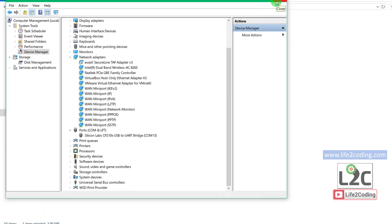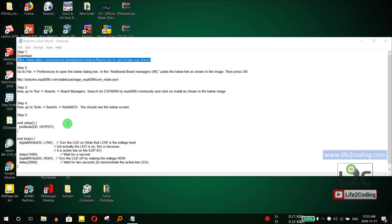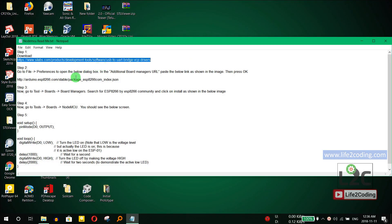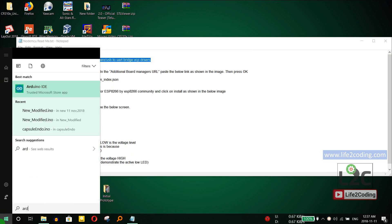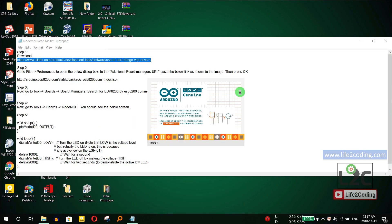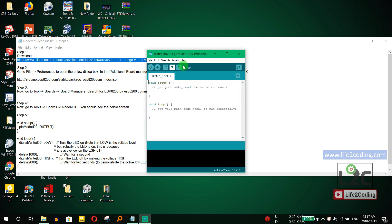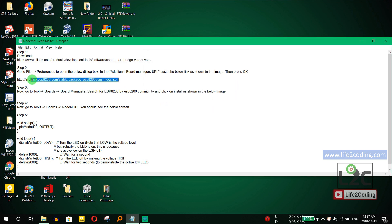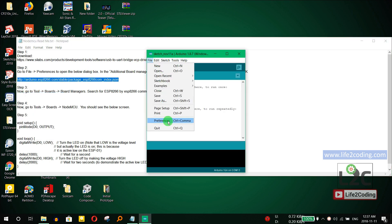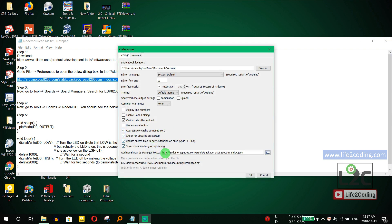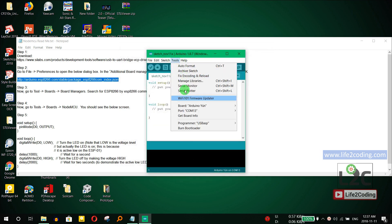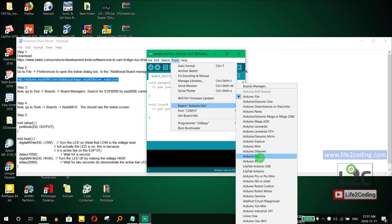The next step is to install the NodeMCU board in Arduino IDE. By default, there is no NodeMCU board support in Arduino, so we need to install it manually. Copy the board manager URL, go to File > Preferences, paste it into the Additional Boards Manager URLs field, and click OK.